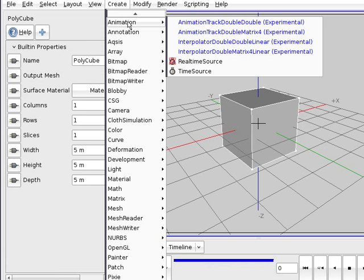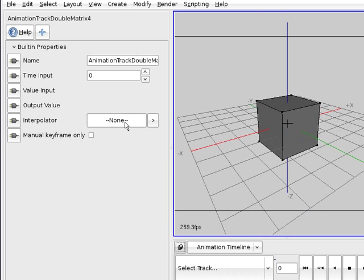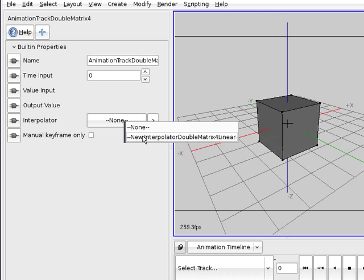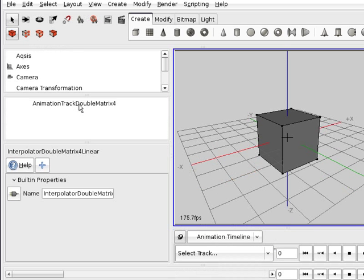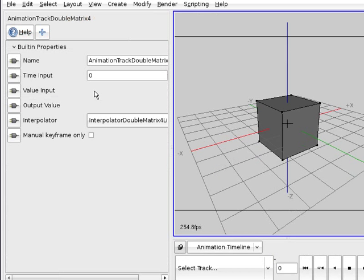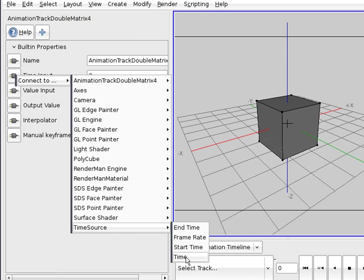I'm going to create an animation track double matrix for the node. We need to assign an interpolator. We create the interpolator and go back to the node, and we need the time to be connected to this node.